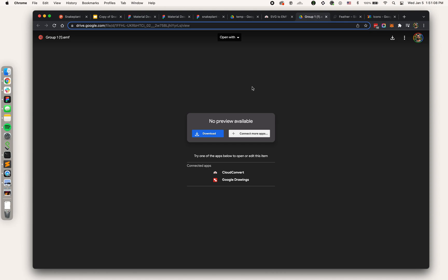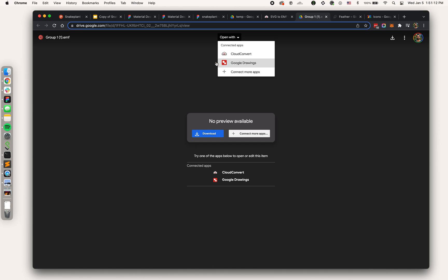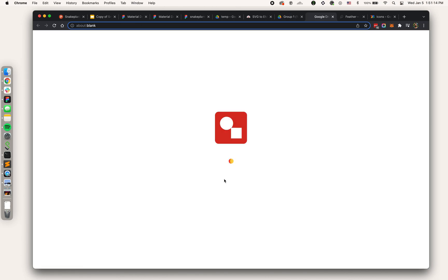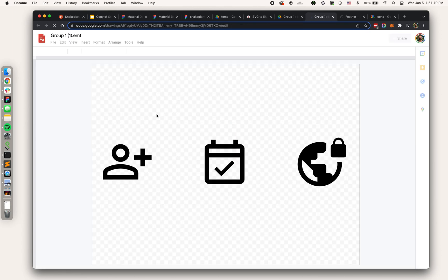Download. It's not actually going to download it, it's just going to open it in Google Drive. Now I need to open this in Google Drawings. I can either do that through this open with menu here or just select it. That's opening the EMF in Google Drawings which is compatible with Google Slides.